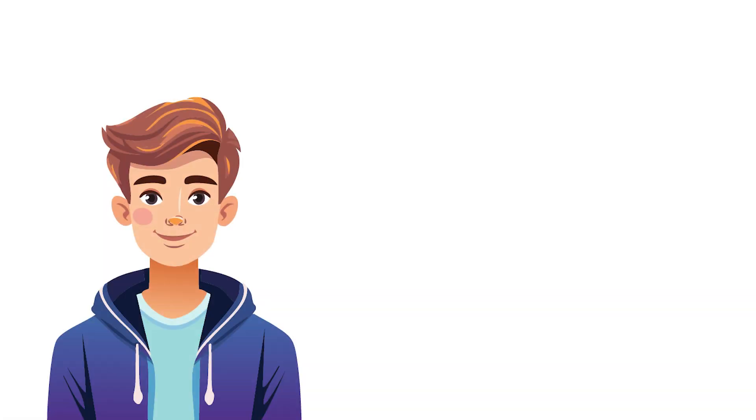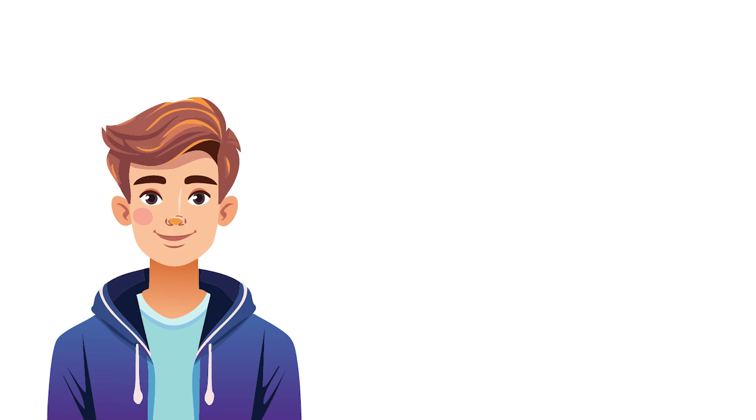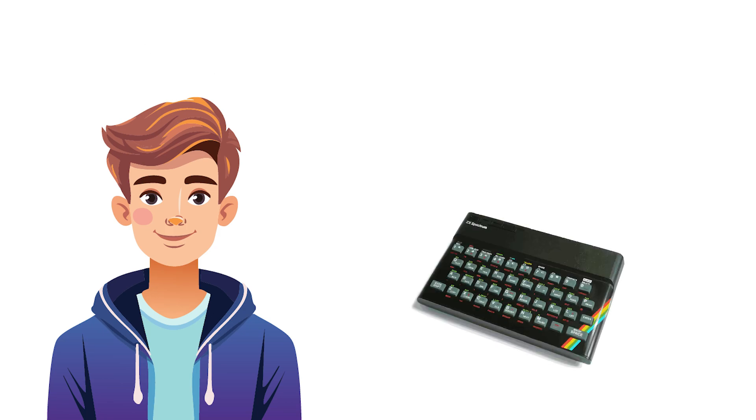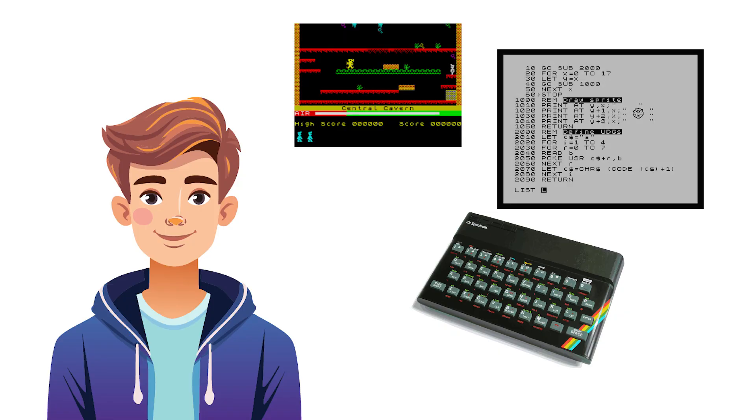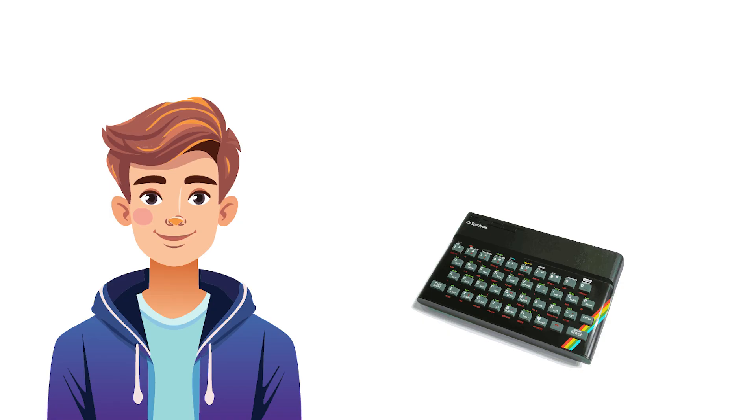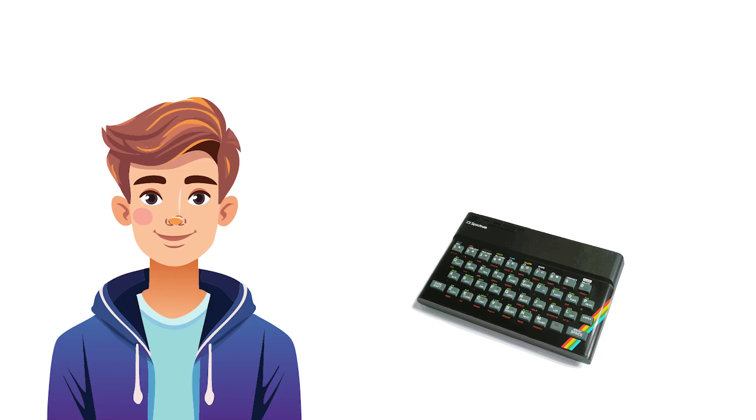So imagine a British teenager, let's call him Jack for the sake of argument, back in the early 1980s, just acquired a brand new ZX Spectrum 48K with the intention of playing a few games for sure, but also learning programming so that he can create his own games. Now at the moment, Jack knows absolutely nothing about this machine or indeed computing in general, other than how to plug it in and turn it on.